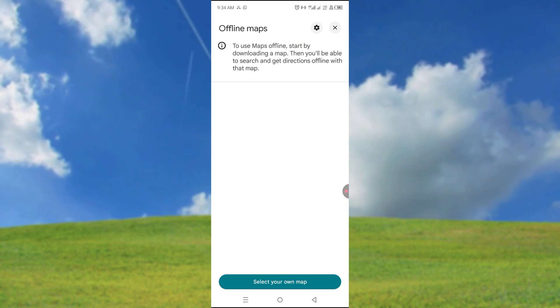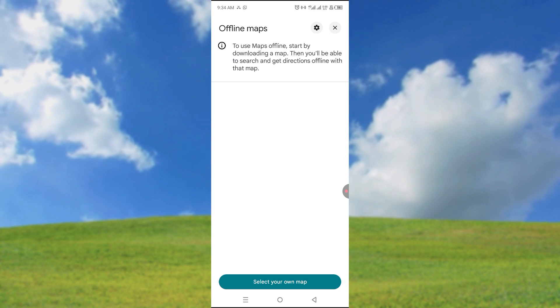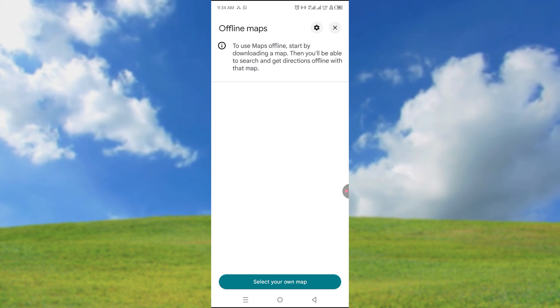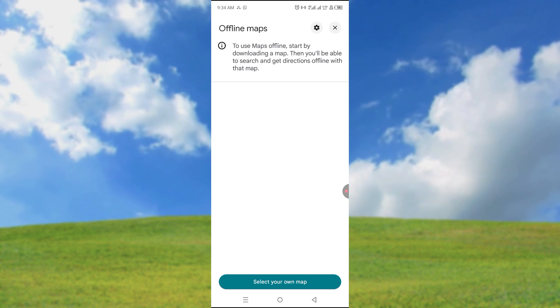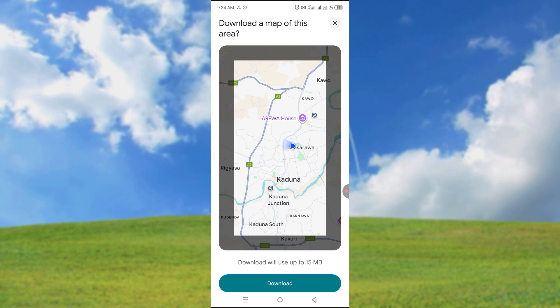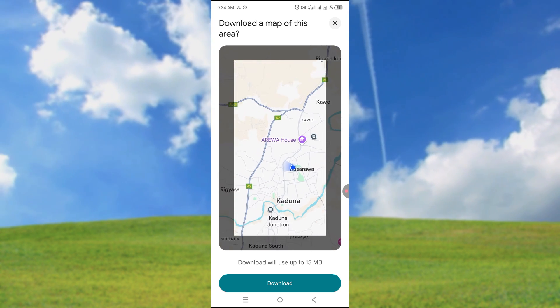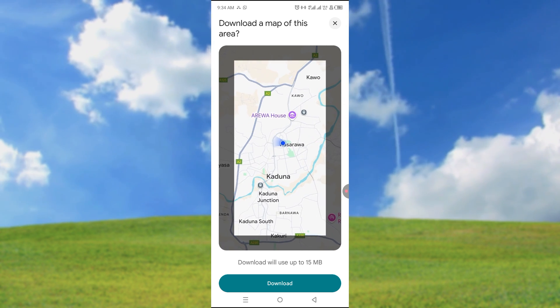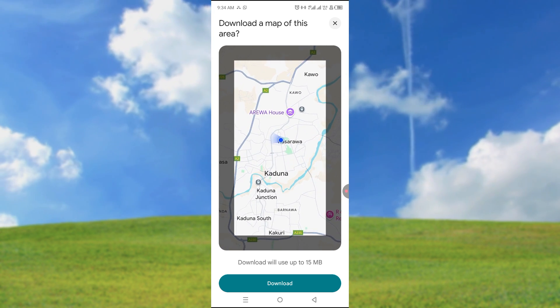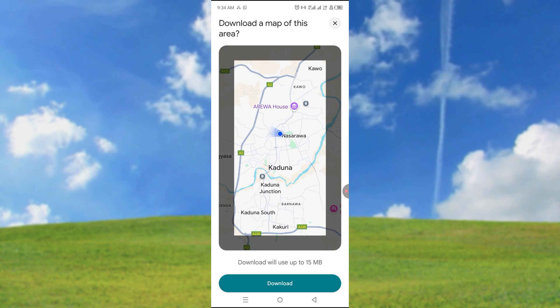Now to use offline maps, start by downloading a map. Then you'll be able to search and get directions offline with that map. So you can select your own map. You're free to navigate and search directly to exactly where you want to download.